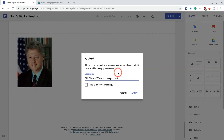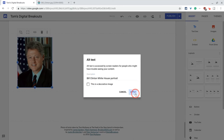By the way, if this image was just for decoration and it really wasn't essential, then I could check this box, and that would tell the screen reader 'don't read anything here, it's just a decoration' — and that's fine. So I'll click apply.